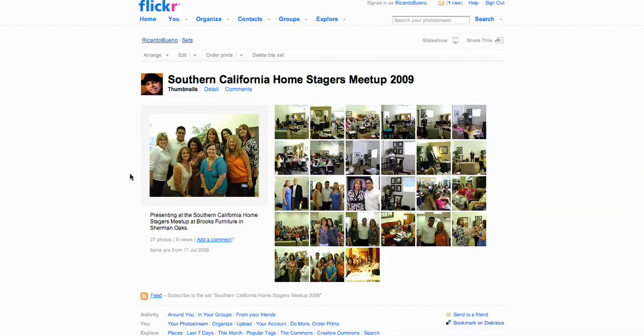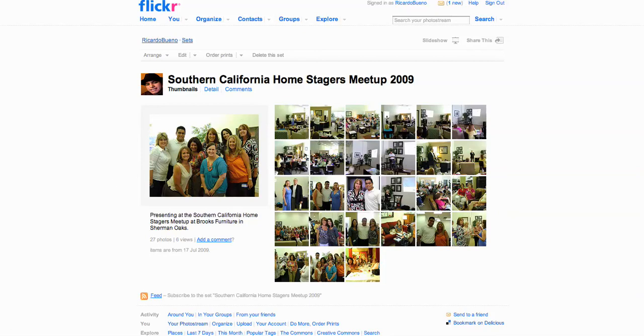And as in this example here, this is an event. It's the Southern California Home Stagers Meetup, organized by Michelle Minch and several other stagers. And I gave a presentation here, a one-hour social media presentation. I took as many photos as I possibly could.